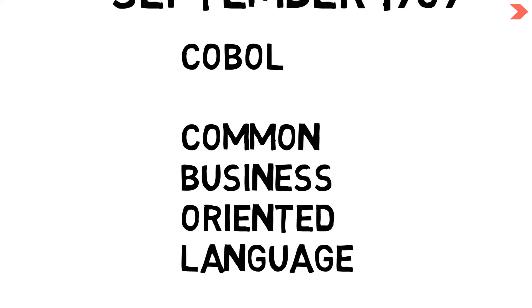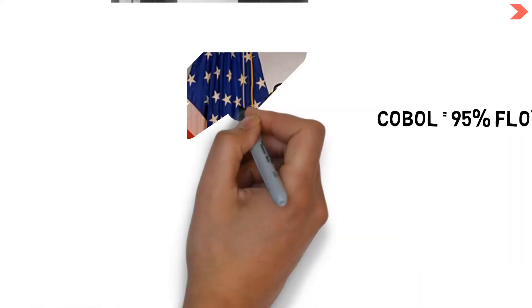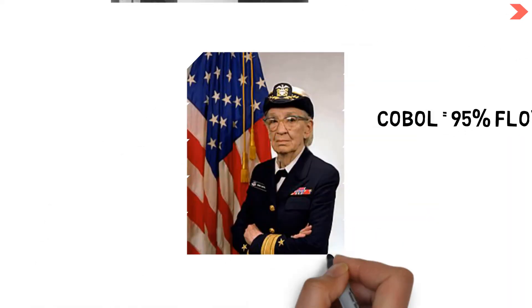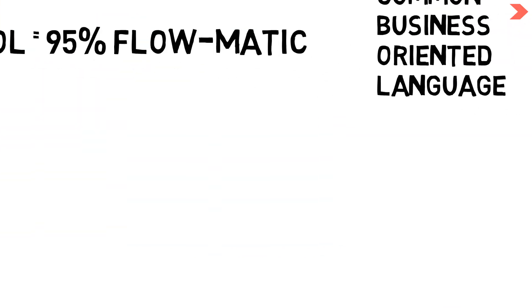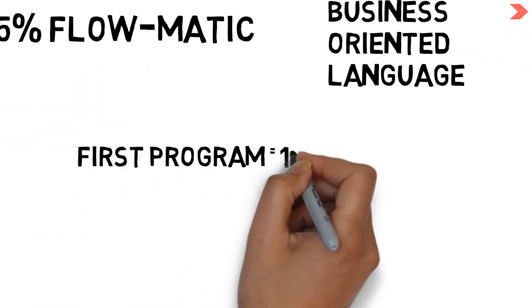COBOL was 95% Flomatic, which was developed by Grace Hopper. The first program ran on August 17, 1960.